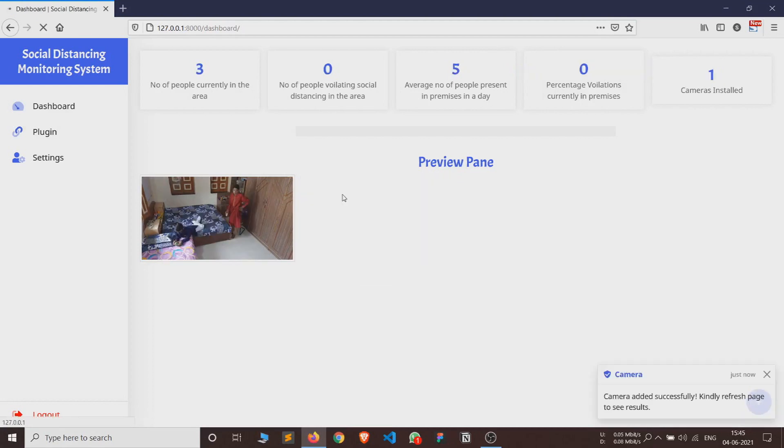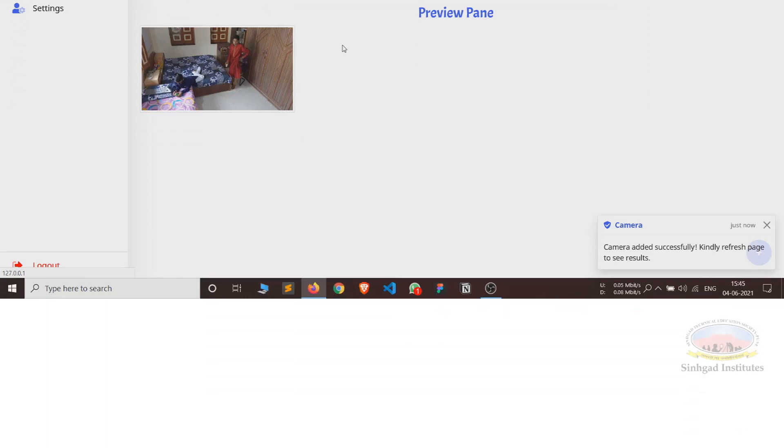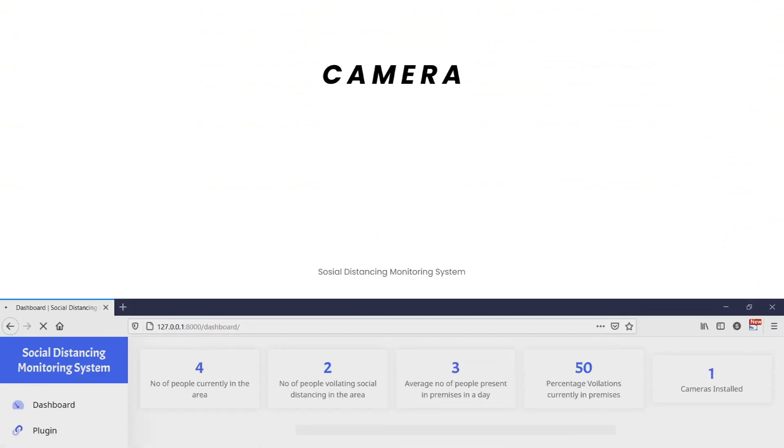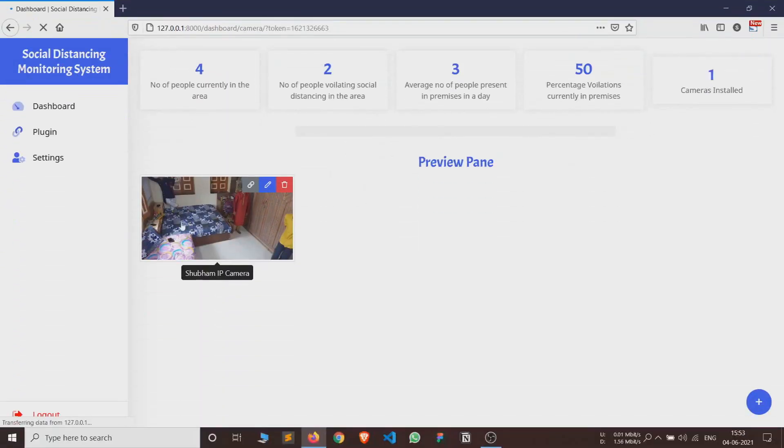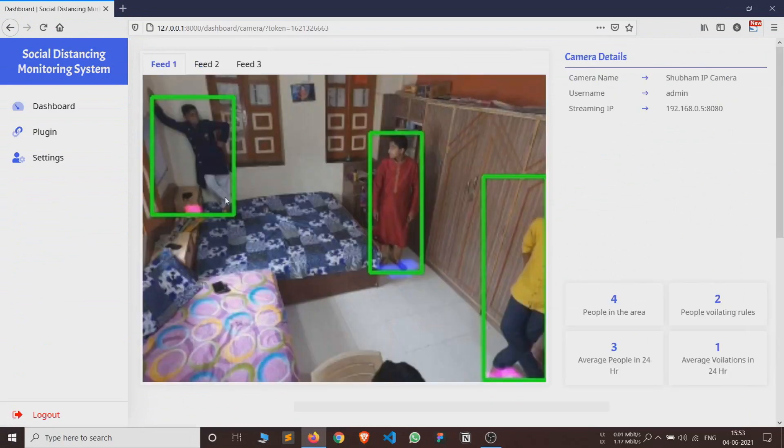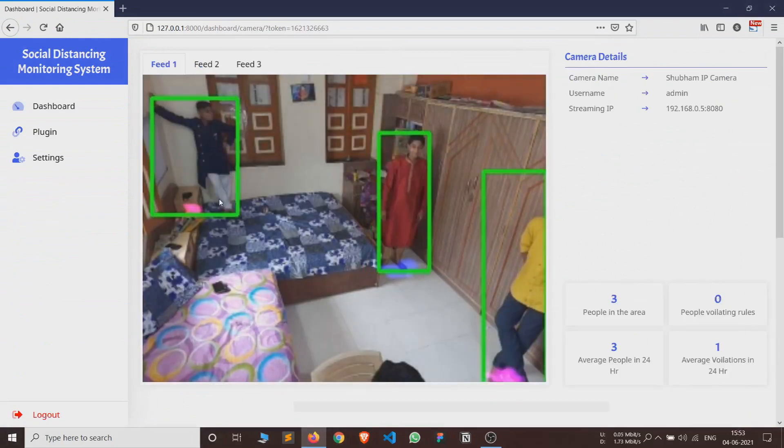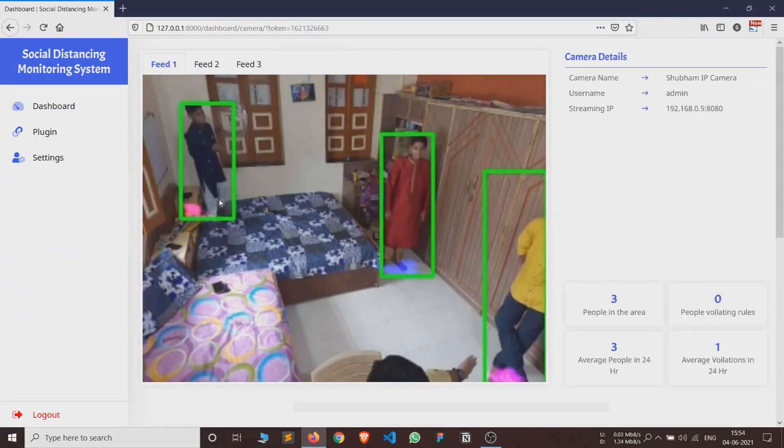On the top of the preview pane, we can see the data generated by the system. Here the data visible is the data by all the cameras which are added to the user profile. Now we will click on the camera and see the dashboard related to the specific camera and the analysis of each camera.